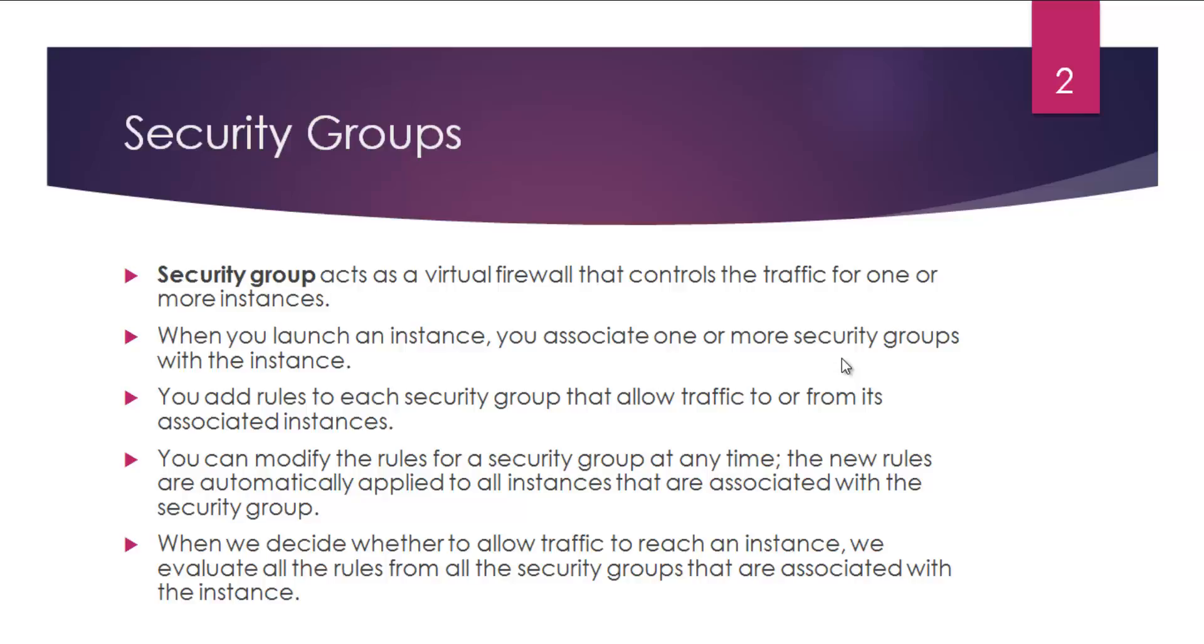You have a logical grouping and you can define your own custom firewall rules. When you launch an instance, you associate one or more security groups with the instance. So one single instance can be associated with one or more security groups. There are no restrictions as such.